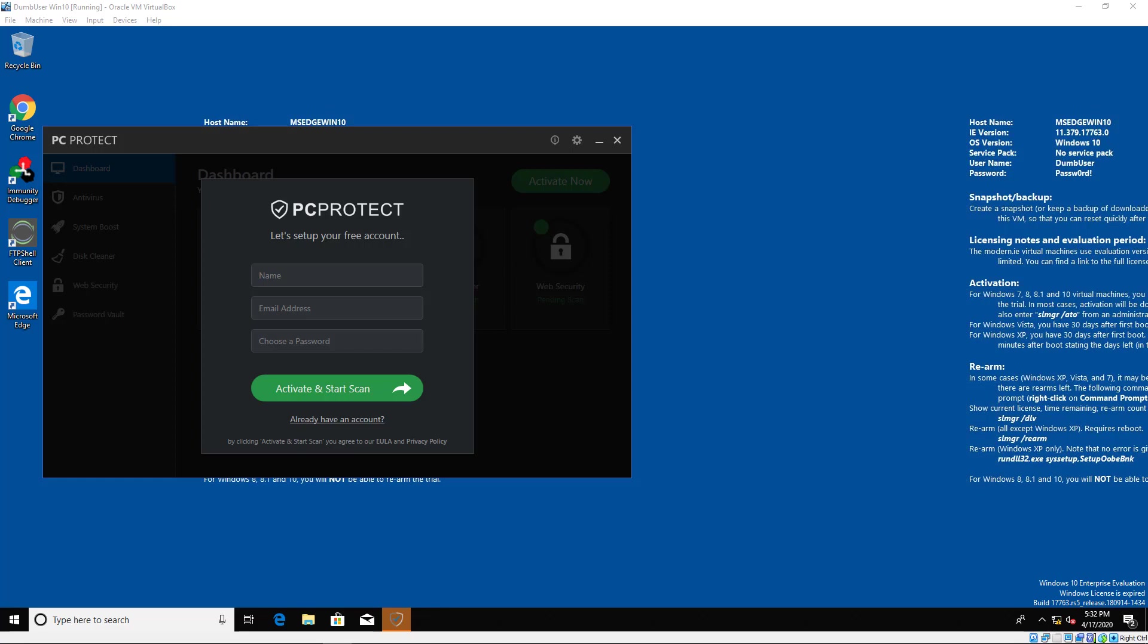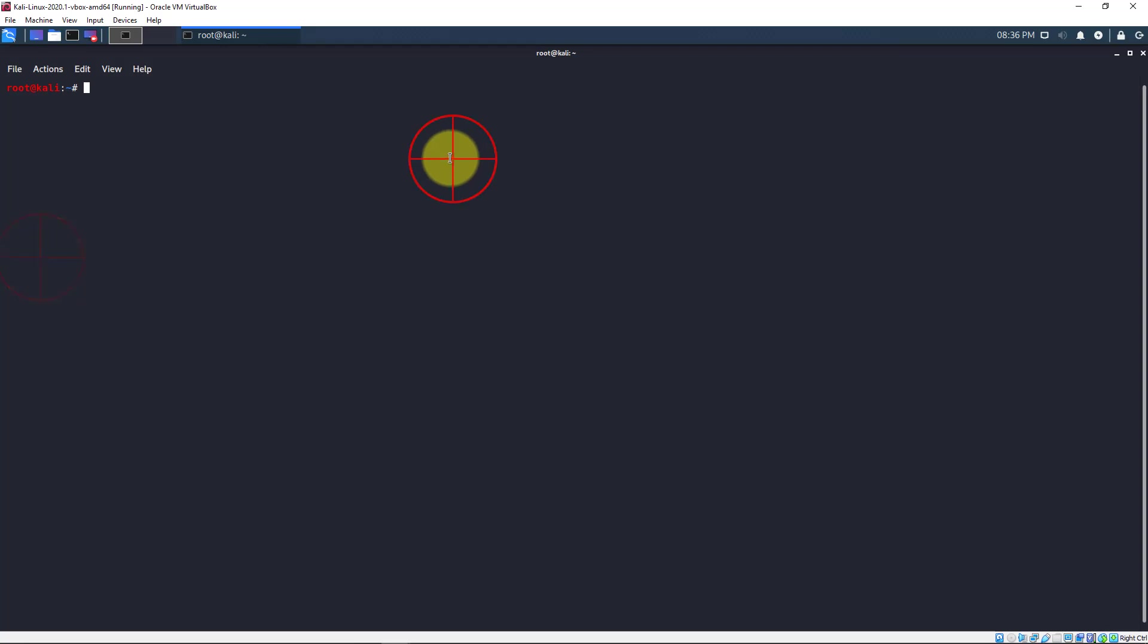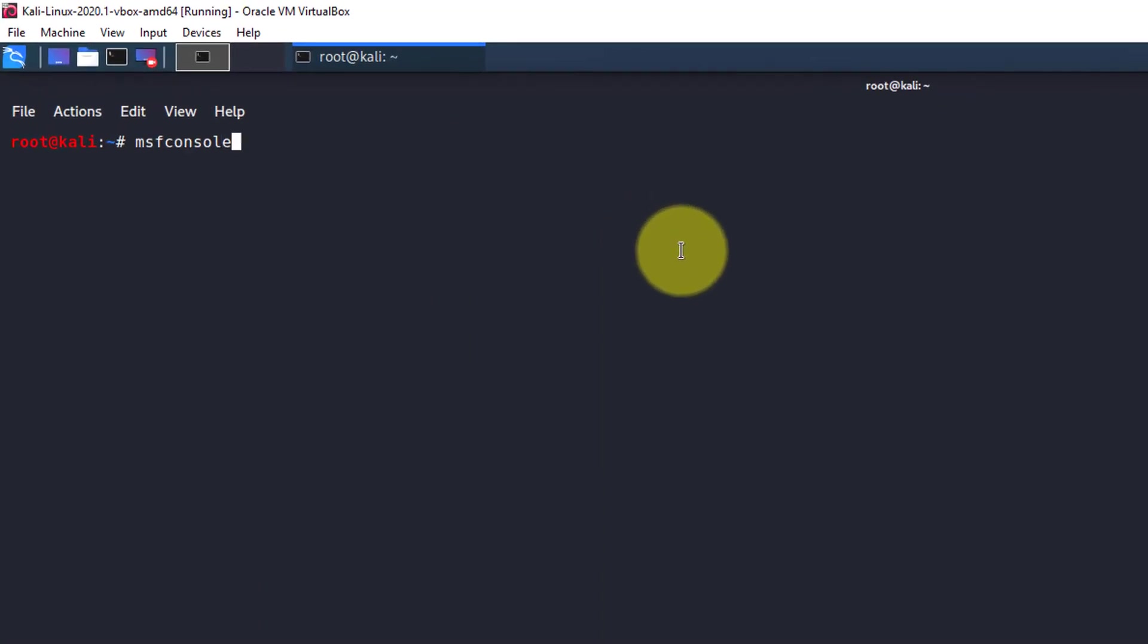I'm going to be showing you how to exploit this with the existing Metasploit exploit module, which appears to be the most reliable, and also a standalone exploit, which is a collection of Python scripts. Switch over to your Kali Linux VM. If it's not on, then turn it on and pause the video until it's loaded. If you're already ready, then let's go over to our terminal and type in MSF console.